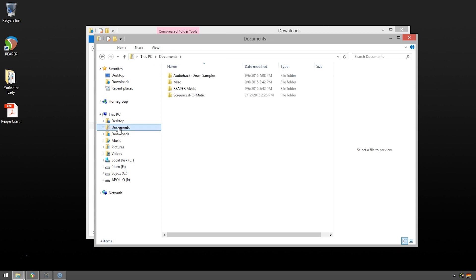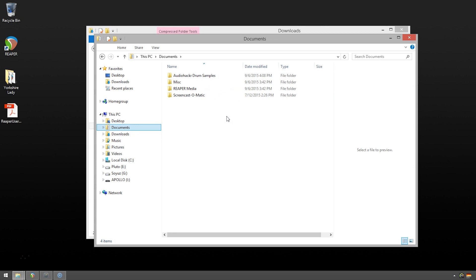Let's just double check that. Click on the documents. I see here we go. Audio Hacker drum samples. That's what we're looking for. So now, let's get back to Reaper.